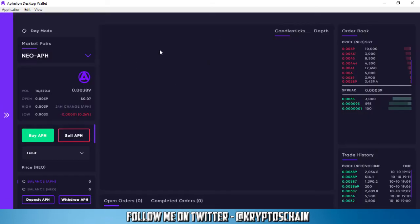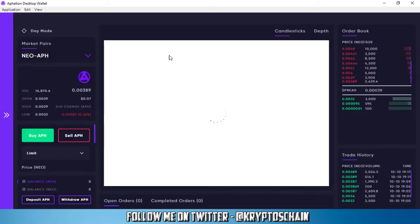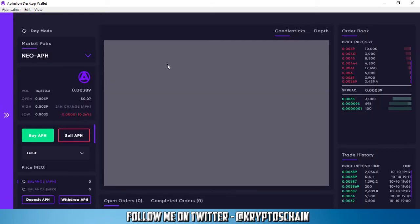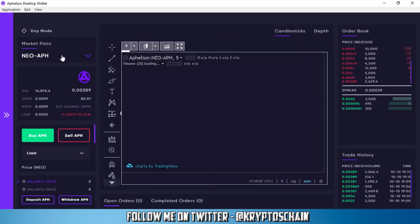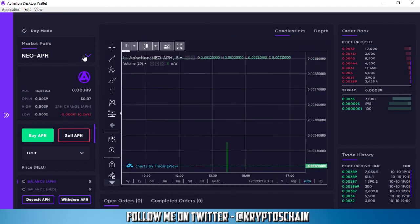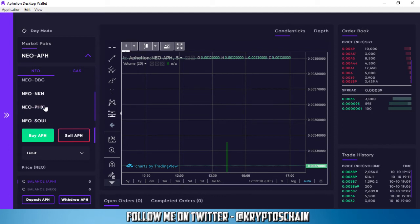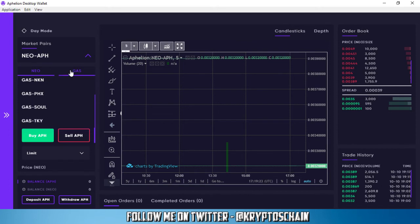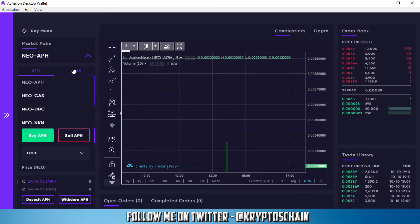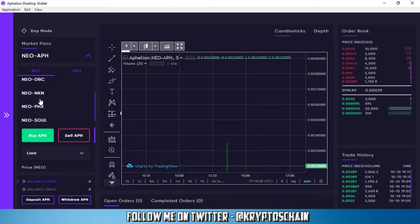So let's jump straight into the DEX. As soon as you open the DEX, you can see the NEO-Ophelian pairing is the first thing that comes up. We've also got the GAS pairing. Now what do we have on the NEO-Ophelian pairing? We've got NEO-Ophelian, NEO-GAS, NEO-DeepBrainChain, NEO-NKN, NEO-PHX, SOL and TKY, and the exact same on the GAS pairing. As you can see, it's very fast to switch between the pairings here. So everything is much faster compared to Testnet.